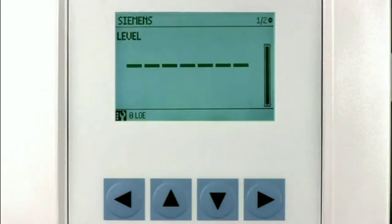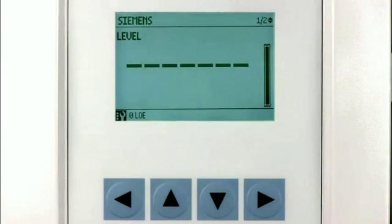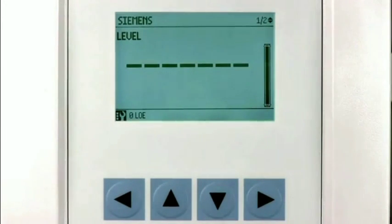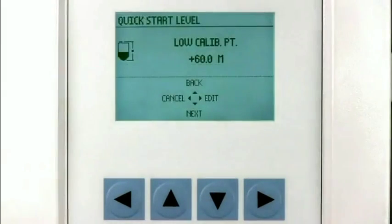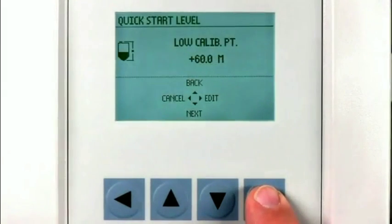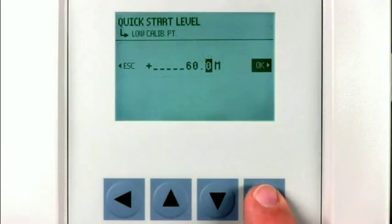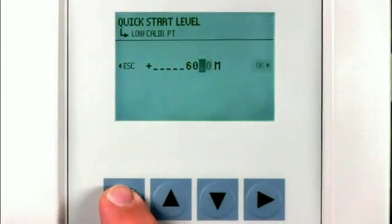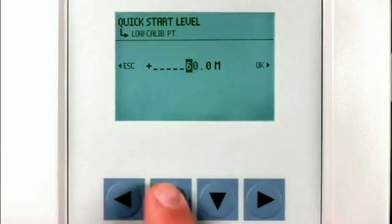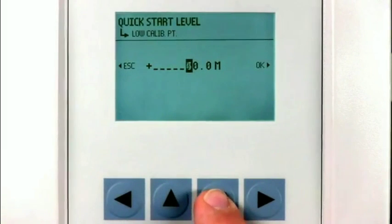The low calibration point is the distance from the transducer to the lowest material level under normal operating conditions. We will enter a value of 4.2 meters in this parameter.